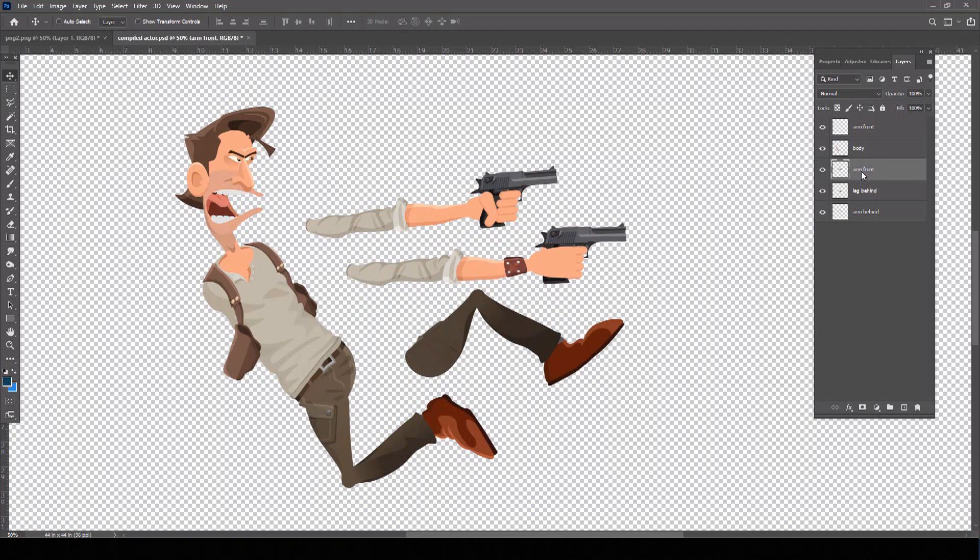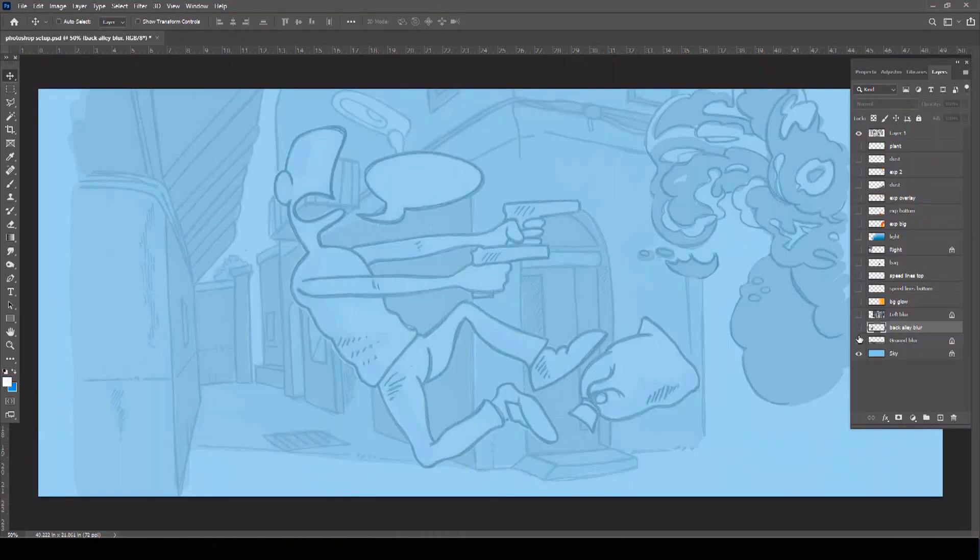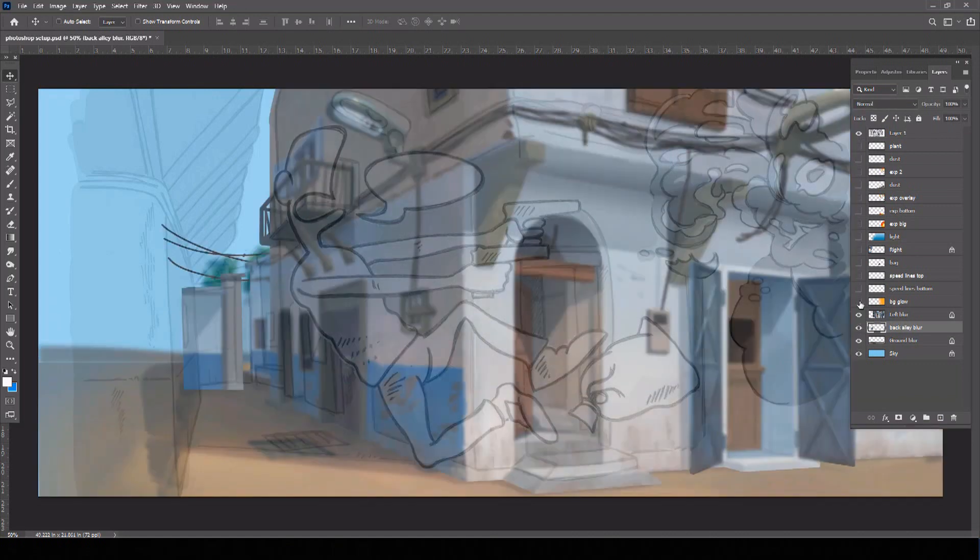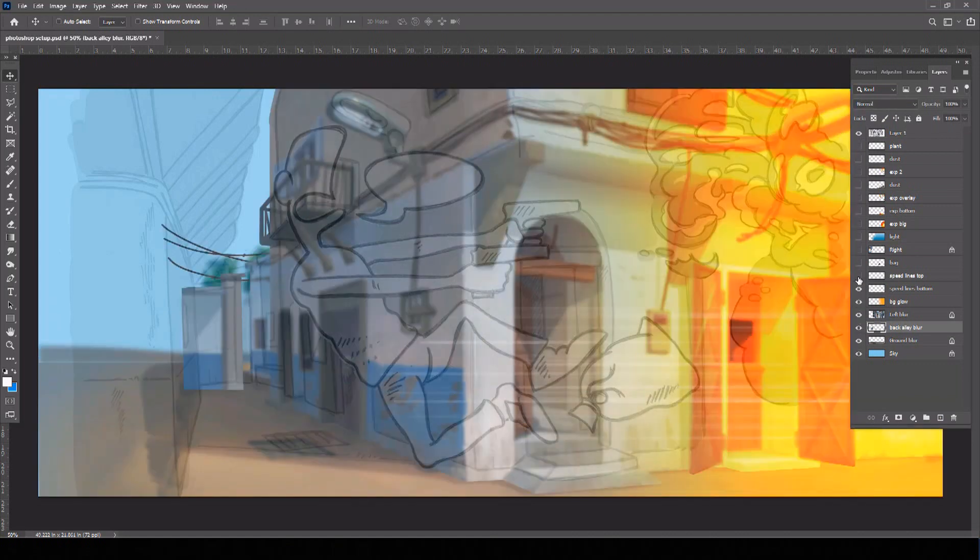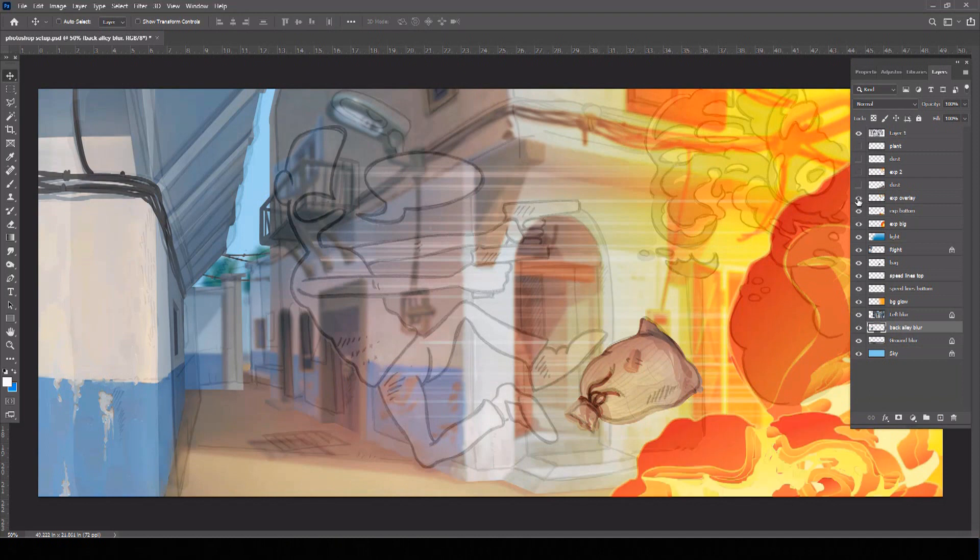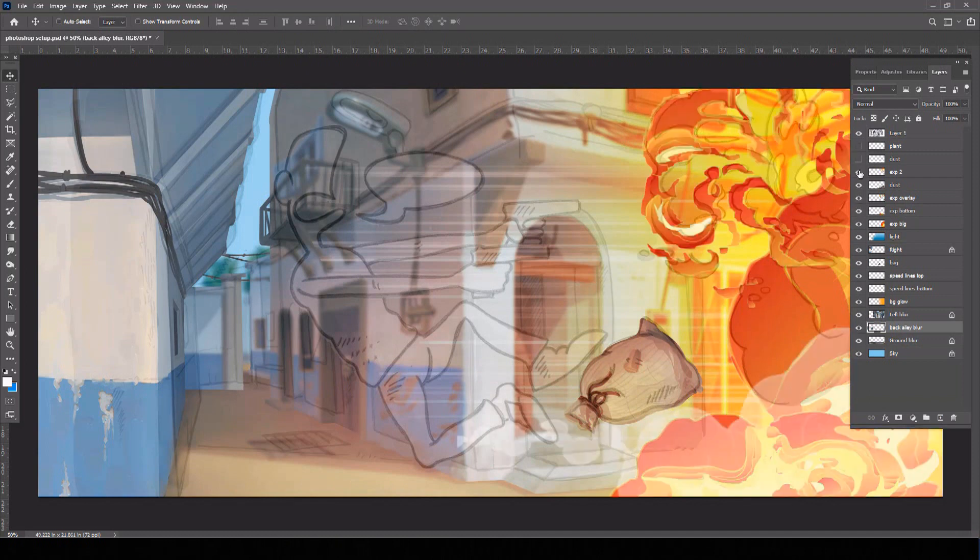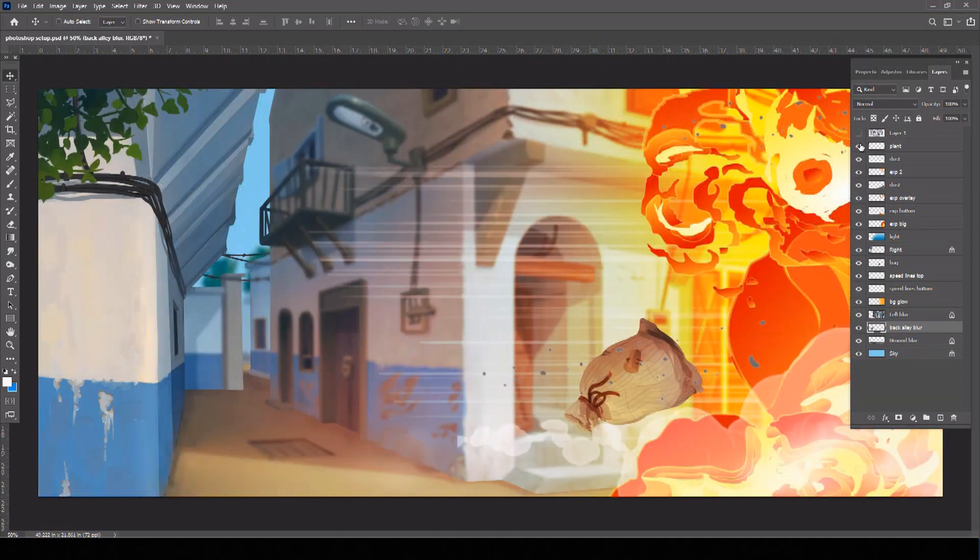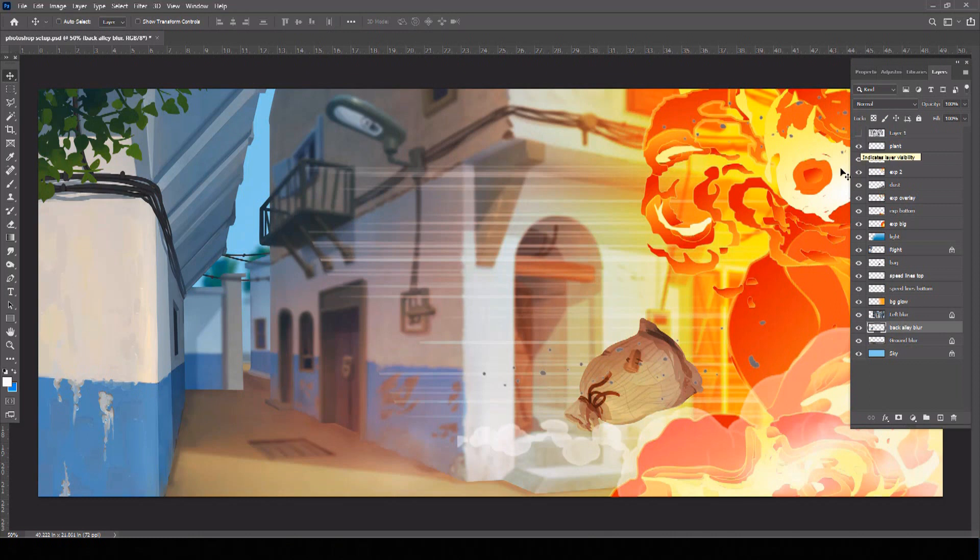In your preferred art software, create your background, making sure to break up all the elements that will be required to move separately in your final motion comic panel, including background layers, props, and effects.